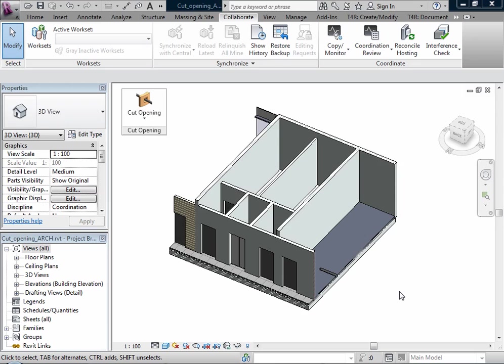This extension is for managing the creation of openings using Revit's interference check results. This extension works with ducts, pipes, cable trays and conduits.